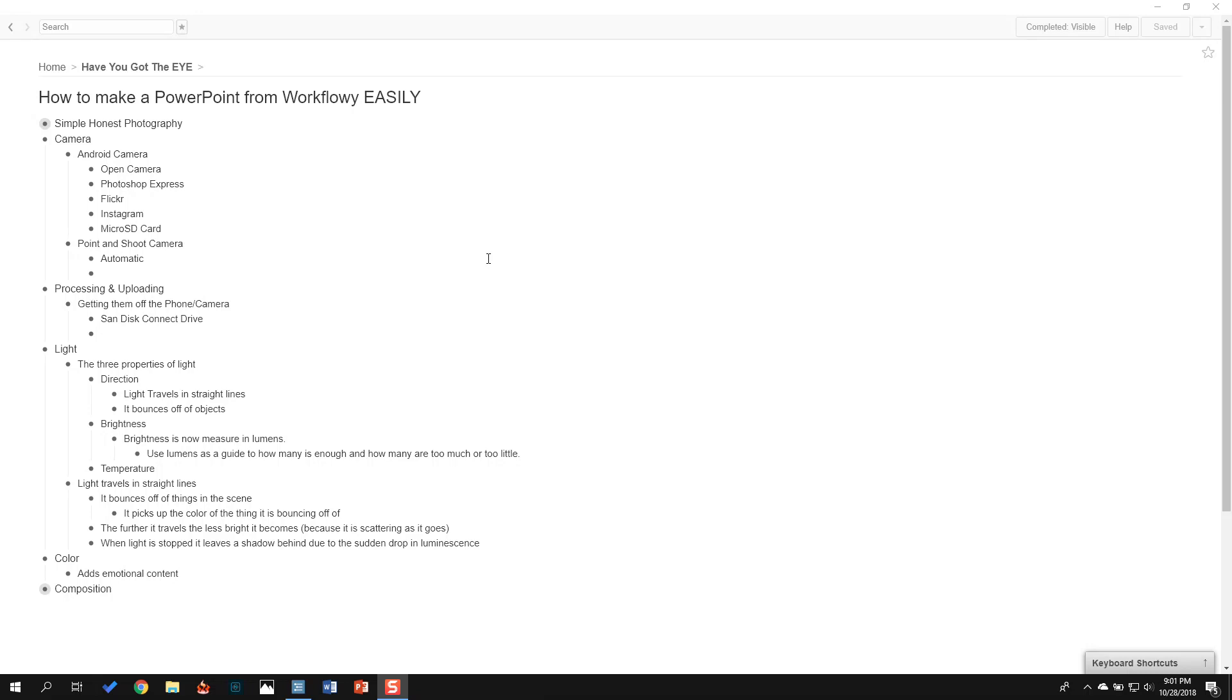And actually what I really wanted to convert it into was Google Slides because I actually use Google Slides because it's easier to distribute. So I'm going to show you a way to take a Workflowy outline and put it into PowerPoint. It's really pretty simple and fast. So let's do it now.